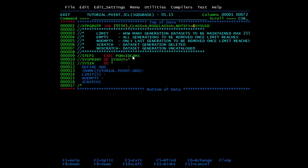This is the IDCAMS utility. It prints system messages. This is the GDG card where you write DEFINE GDG, then you mention the name of the GDG - I have given TUTORIAL.POINT.GDG. I have given LIMIT as 5, NOEMPTY, and SCRATCH. The LIMIT parameter shows how many generation data sets are to be maintained.